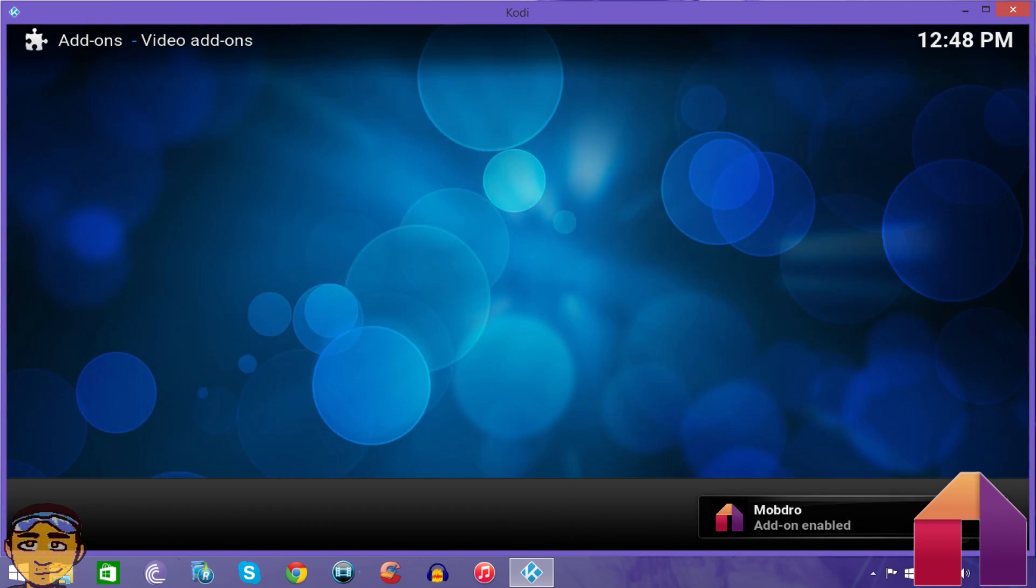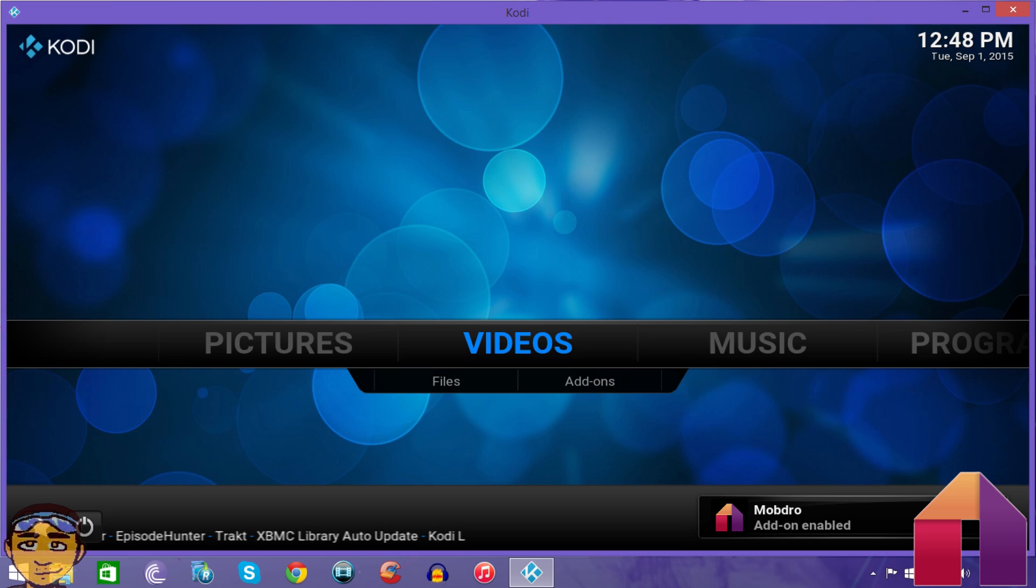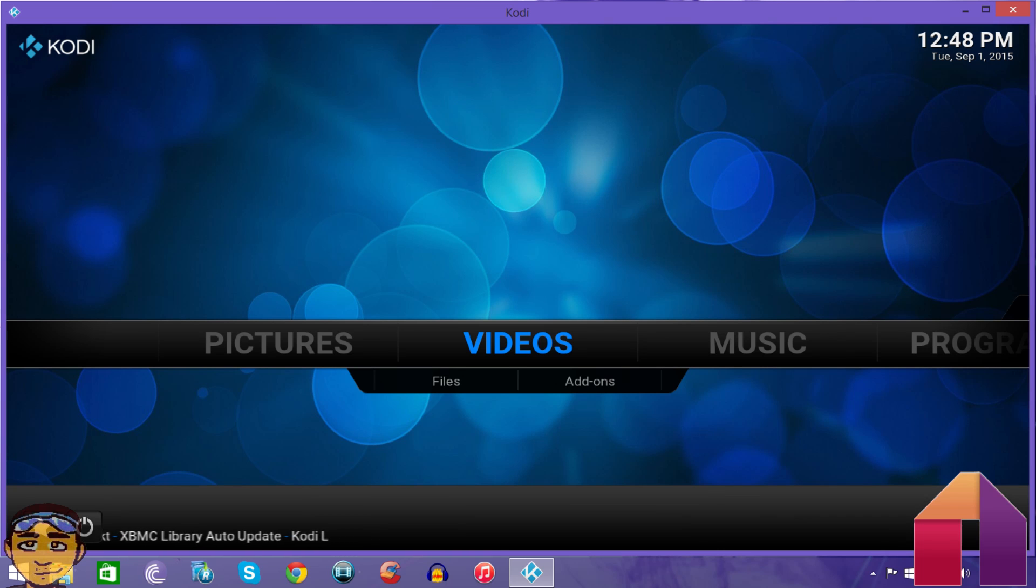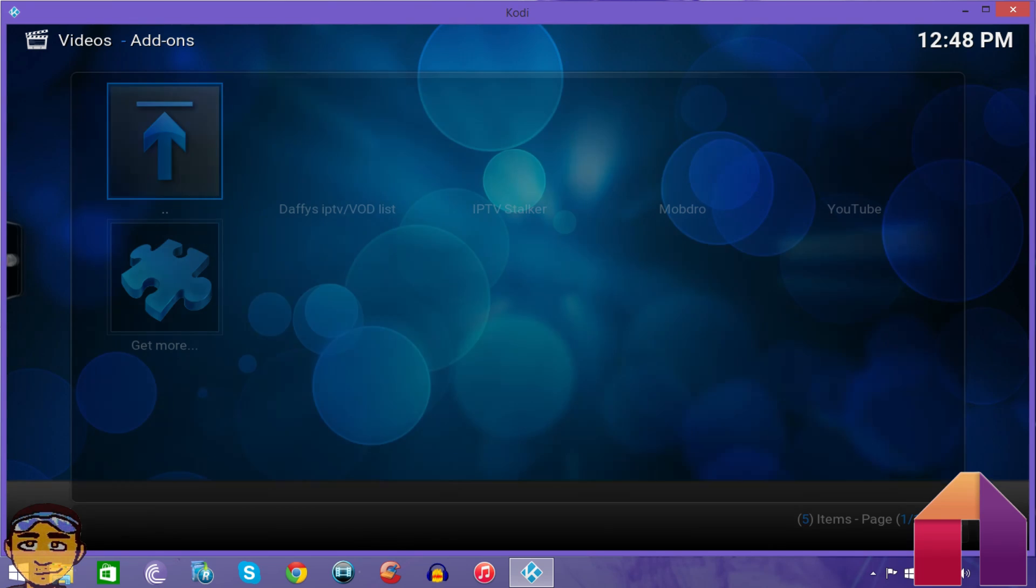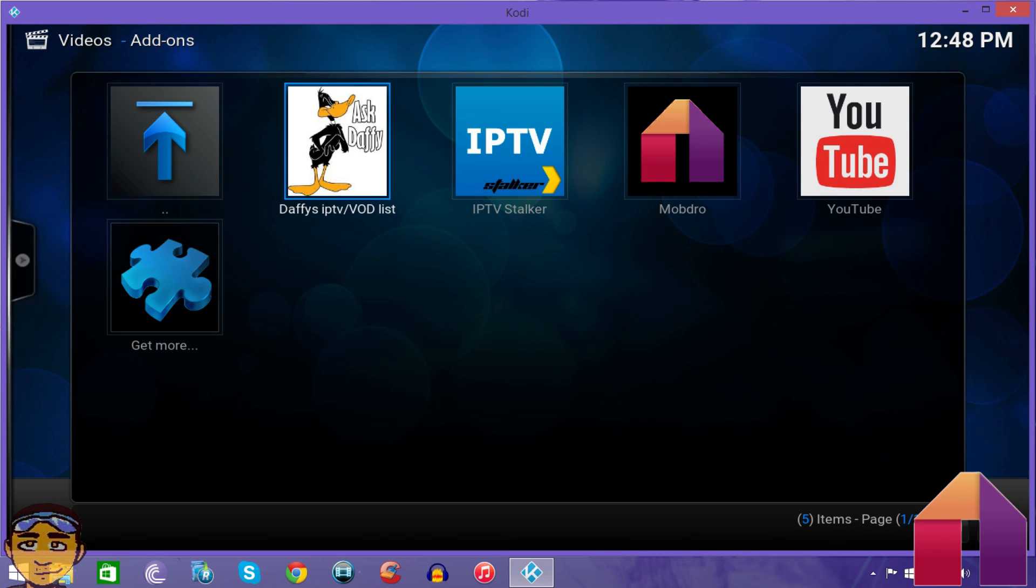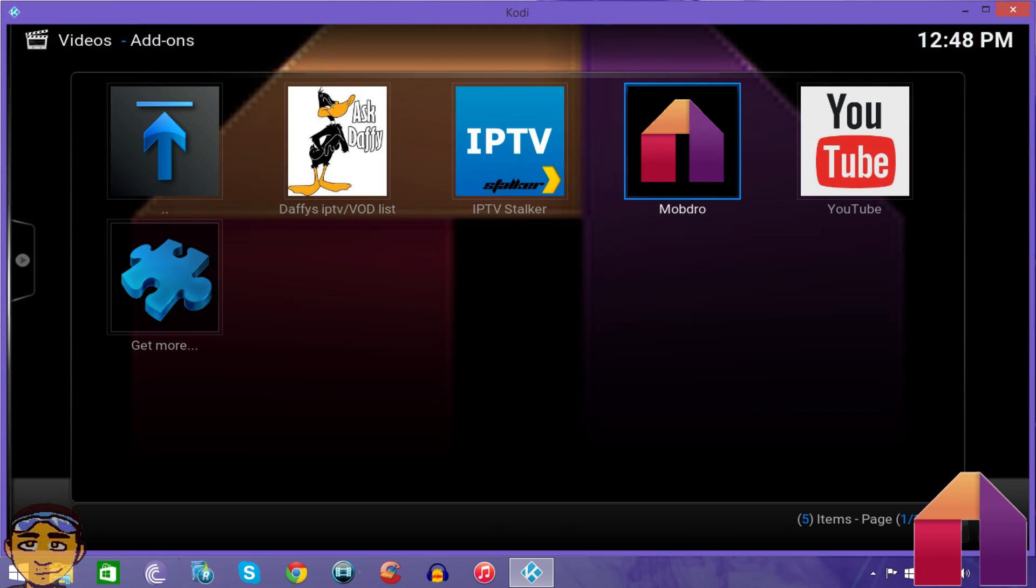It downloads pretty quickly. The good thing about it is the add-on itself was just released yesterday, so all the links pretty much work. I haven't seen any of the links that don't work.